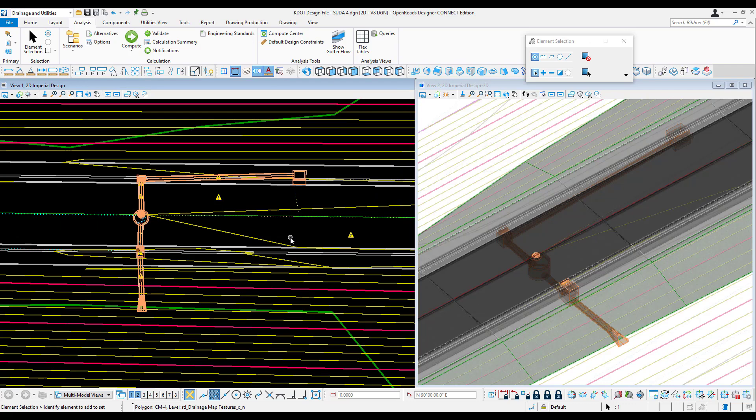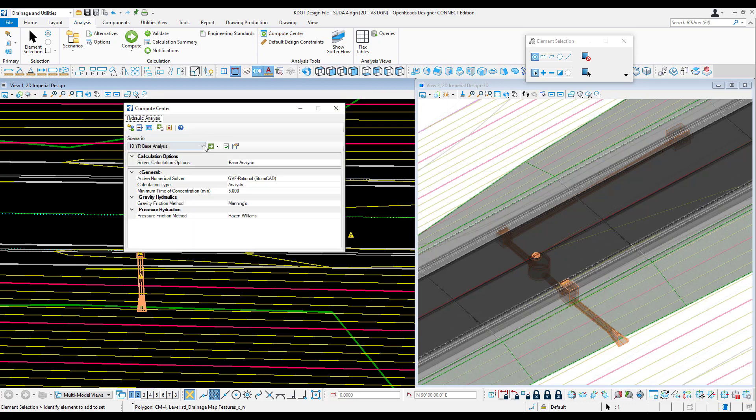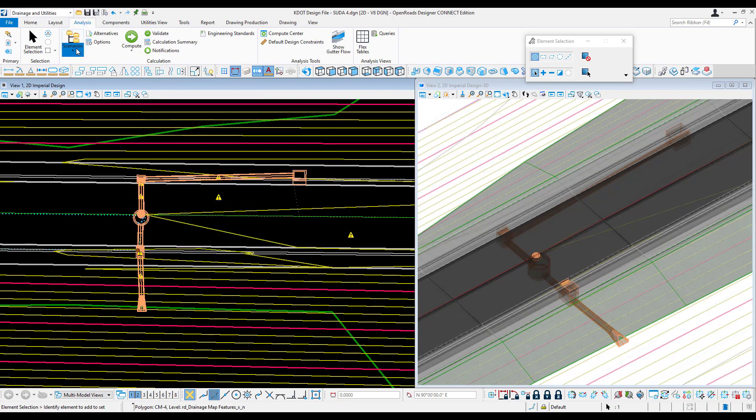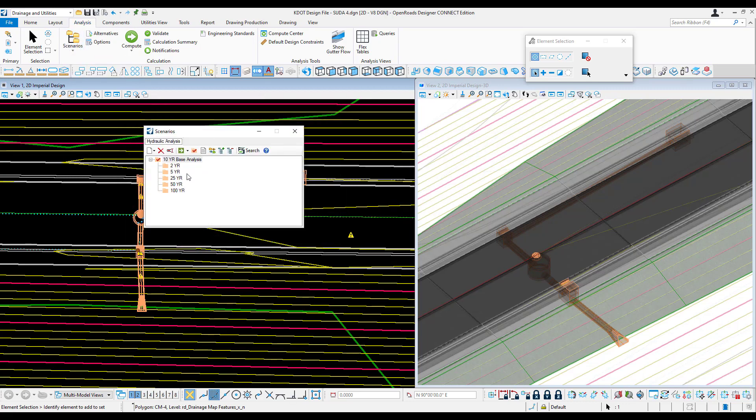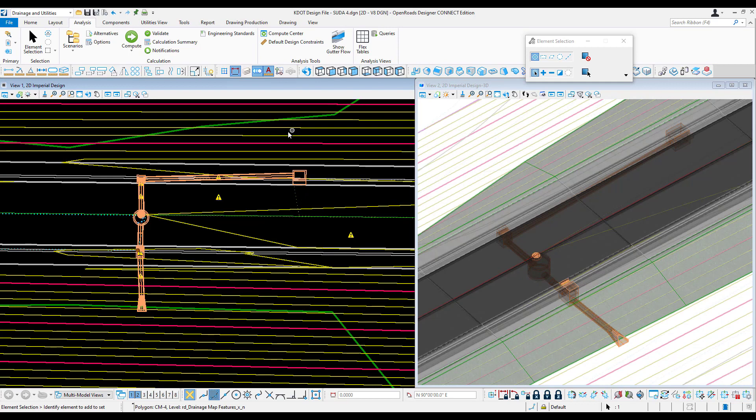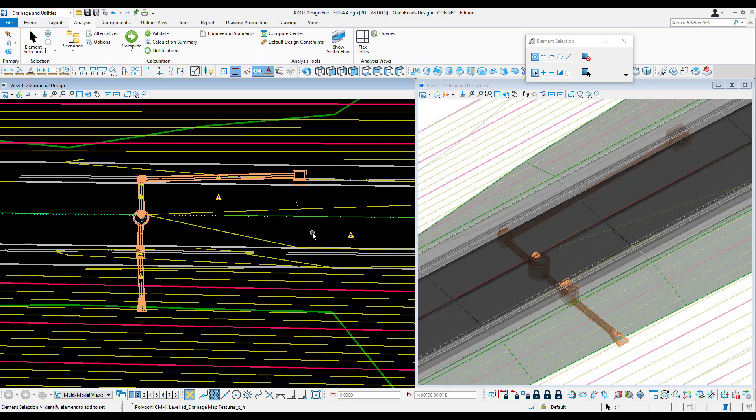If you want to change your design storm for a 50 or 100-year storm, you can open up the compute center and change it, or you can come in here to your scenario manager, right click and make that current. Once you run the model, it'll be for that new design storm. Remember, if you're using different coefficients for runoff for different design storms, you'll want to adjust those in the model before you run it.